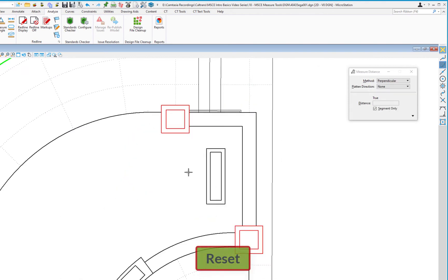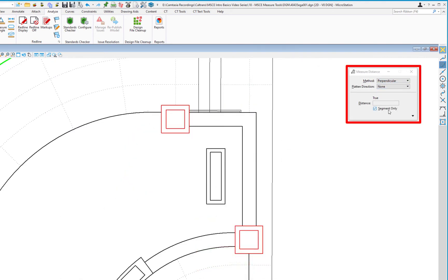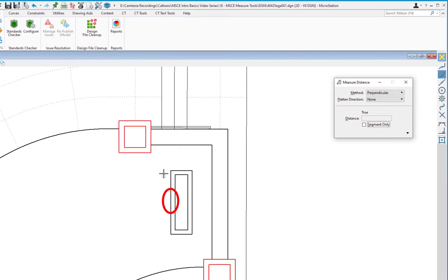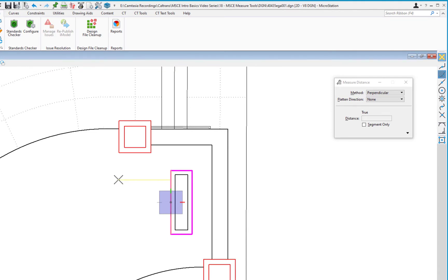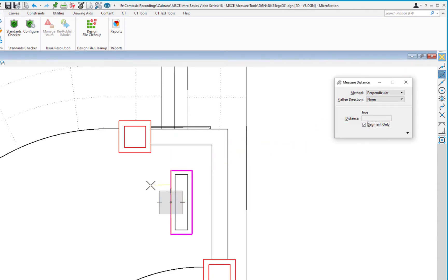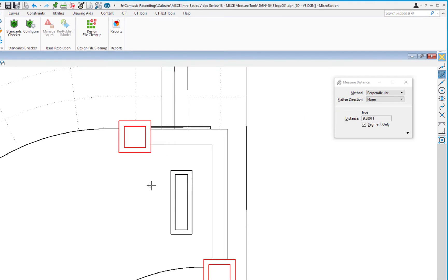That works on linear elements just as nicely as on arcs. Next, the Perpendicular method has a checkbox called Segment Only. With it unchecked, I pick an element segment and as I move my cursor around the corner, it becomes perpendicular to successive segments of the shape. If I check Segment Only, the tool remains perpendicular only to the initially selected segment. I then move up to the column and data to get the perpendicular distance.